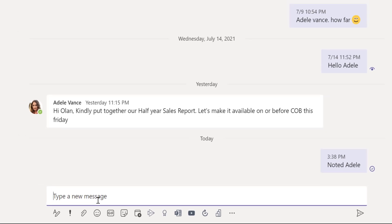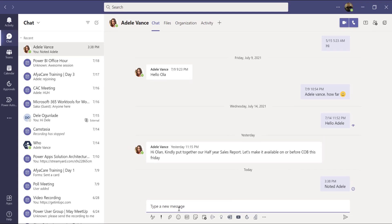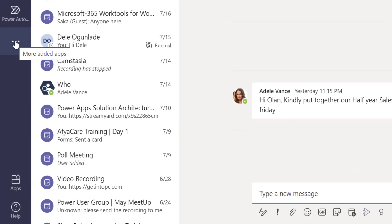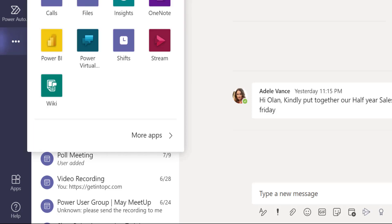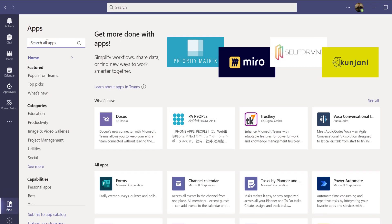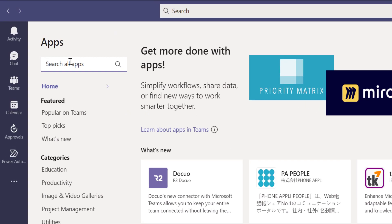First, how do we install the My Tasks application on Teams? I don't have it installed right now, so I'll go ahead and get it installed. You can click on the three-dot button to search for My Tasks as an application, or click on the Apps button to load the Microsoft Teams app store where you can search for all available applications.